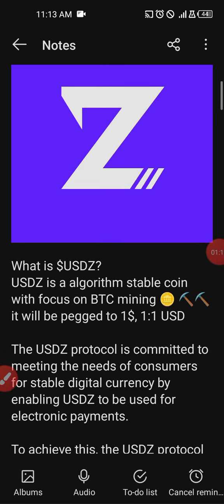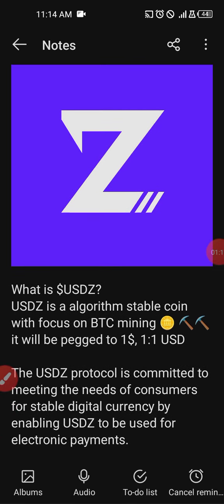First, if you ask yourself what is USDZ — from the website, it is simply an algorithmic stable coin with focus on BTC mining. It is pegged to one dollar, that is one-to-one of the United States dollar. The USDZ protocol is committed to meeting the needs of consumers for stable digital currency by enabling USDZ to be used for electronic payment.